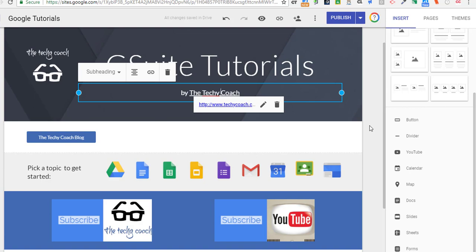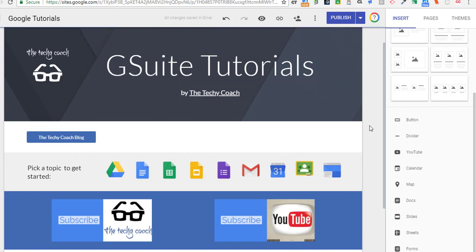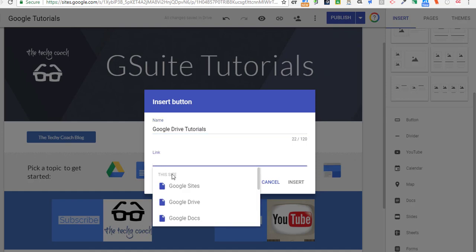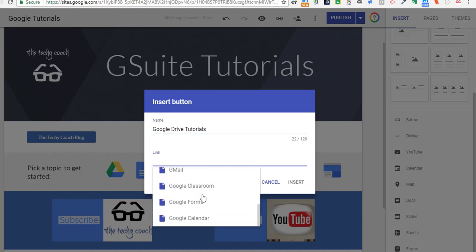So I'm going to click on button again, and in this case I have a page that takes users to a playlist of my Google Drive tutorials. So I'm going to call this Google Drive tutorials, and since this page already exists in this site, I can browse through this list of pages here. So I'll click on Google Drive and click insert.